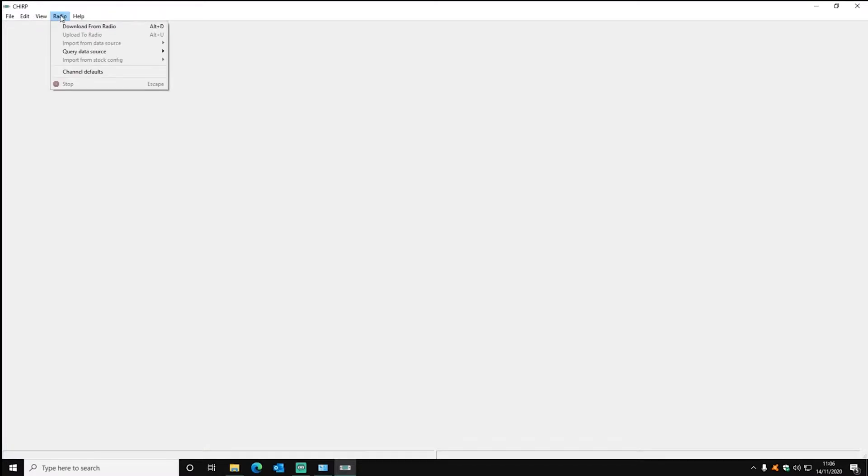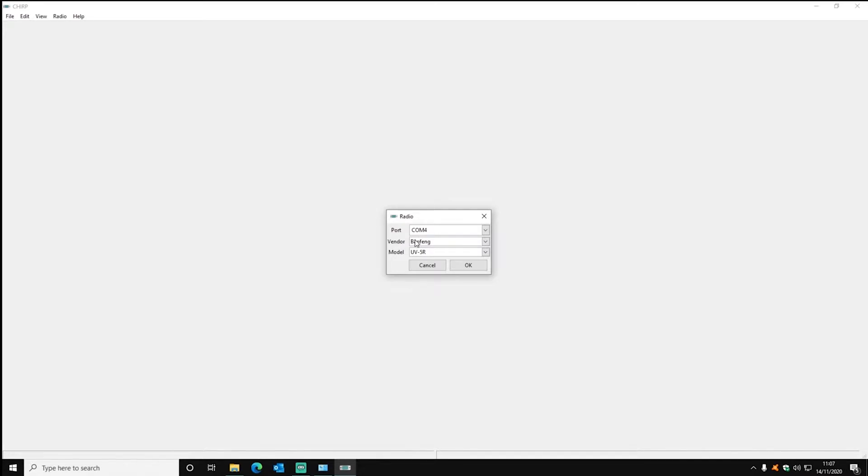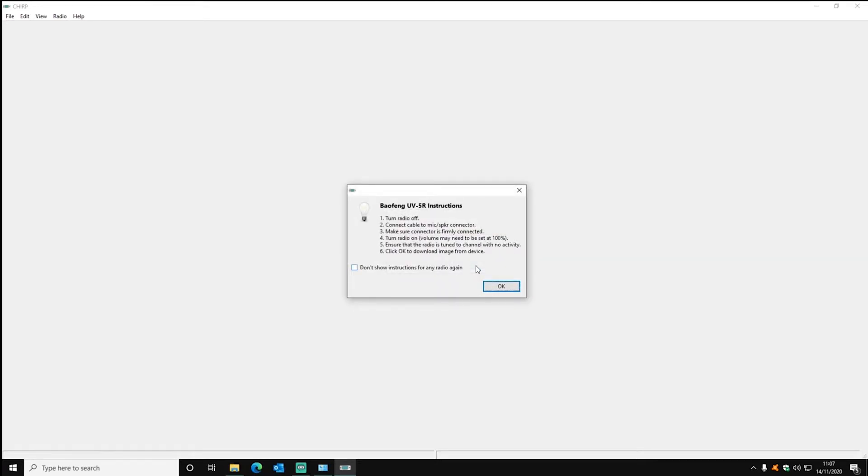Now you can either download by clicking the radio then download button. You have to select some settings like the COM port, the vendor radio, in this case it would be a GT3TP radio. They're both the same inside anyway. So you just want to click UV5R and then once you've got all those settings right and you've double checked, click OK and it will download your current settings from the radio.